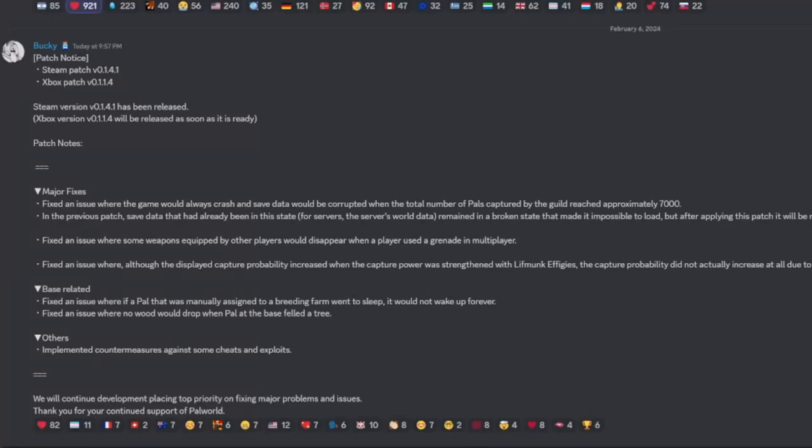What's up survivors and Palworld enthusiasts. Alright guys, coming at you with a quick patch note update that just dropped on the 6th of February around close to 10 PM. I'm about a half hour